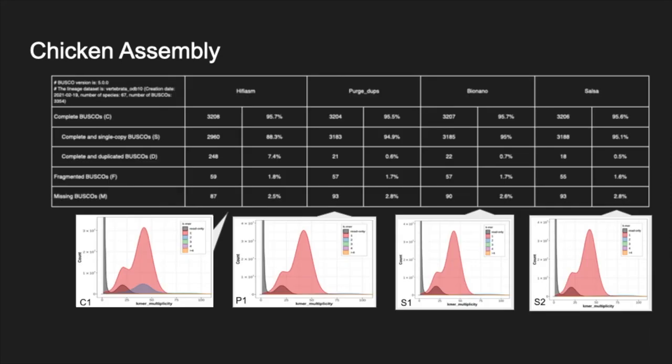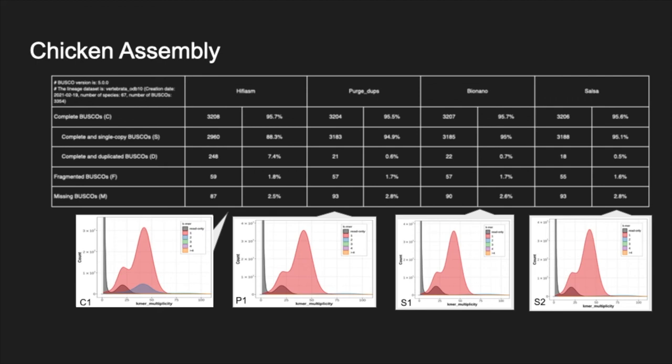On this slide, you can see the quality evolution provided by BUSCO and Merqury tools. We can see that the completeness of the assembly increases at each step, with 88% of complete and single-copy BUSCO for the HiFiasm assembly to 95% for the SALSA assembly. We can also see the disappearance of the duplicated BUSCO between the HiFiasm assembly and the same assembly after purge dups. The disappearance is also visible on the copy number spectrum graph provided by Merqury. The blue curve corresponding to duplicate k-mers disappear after the purge dups step.